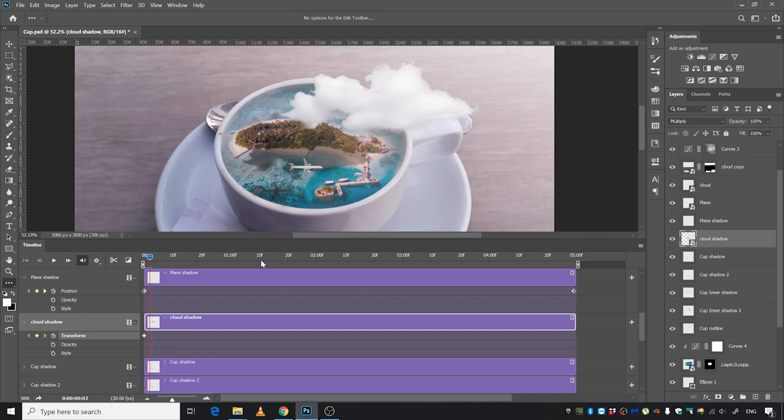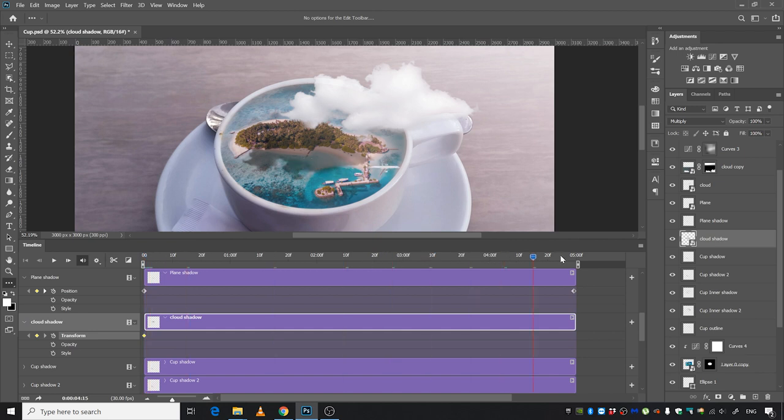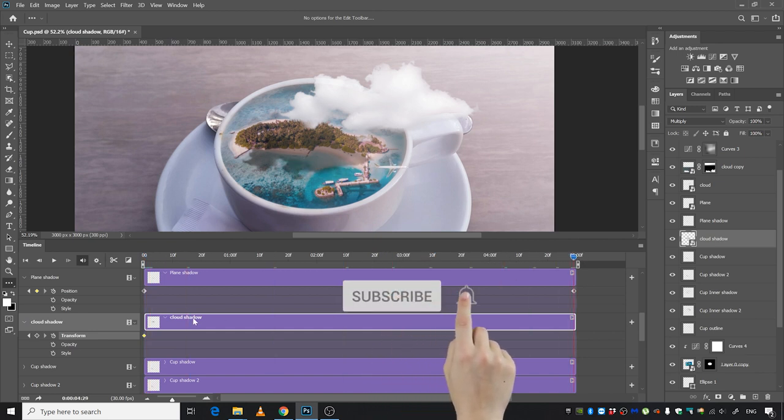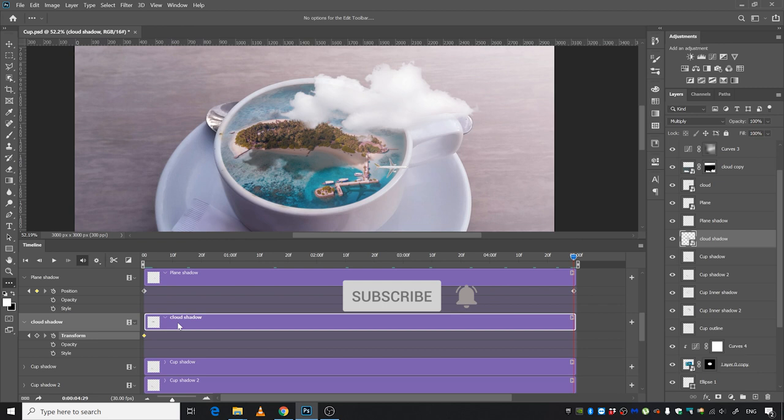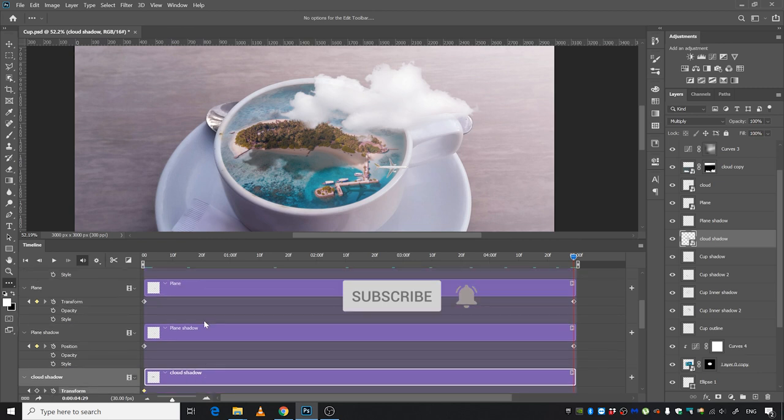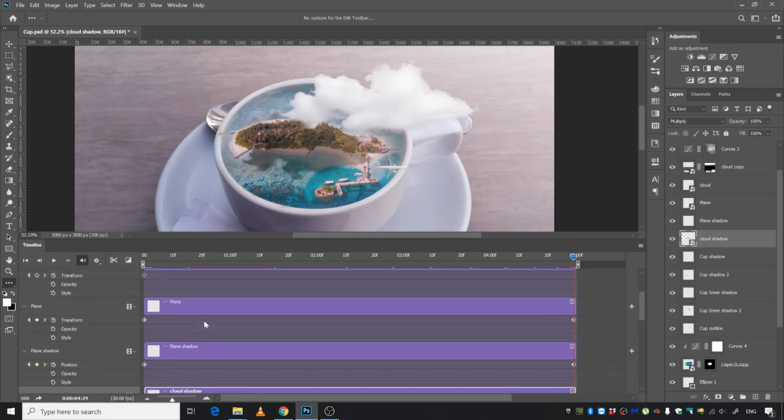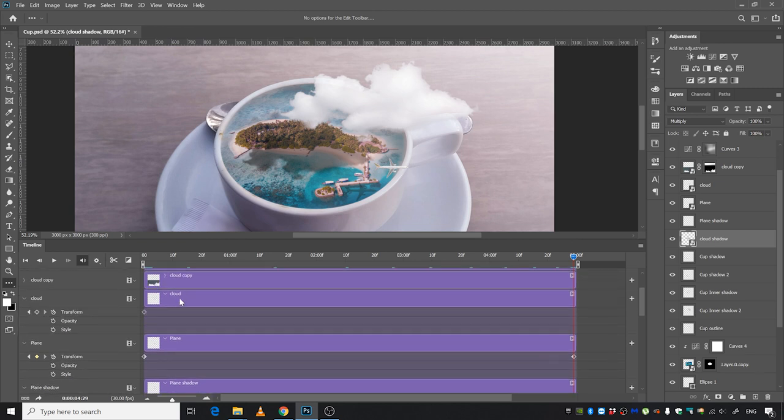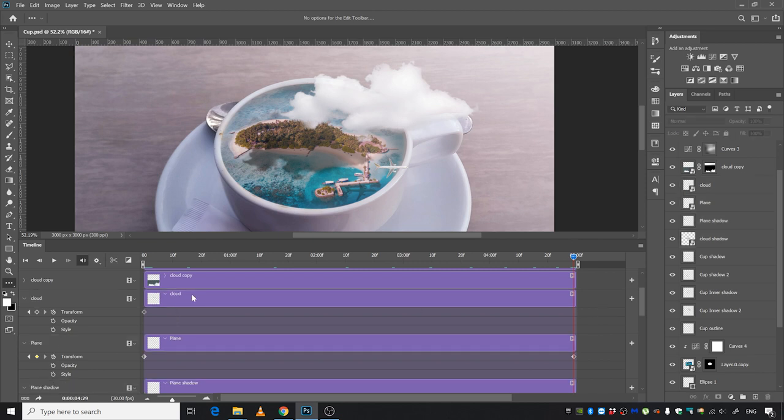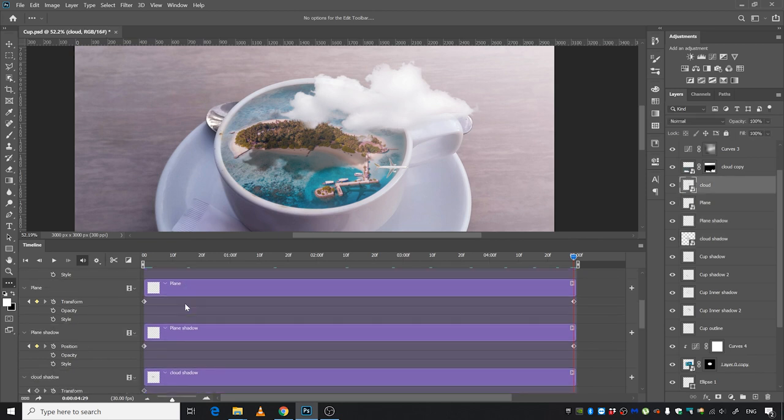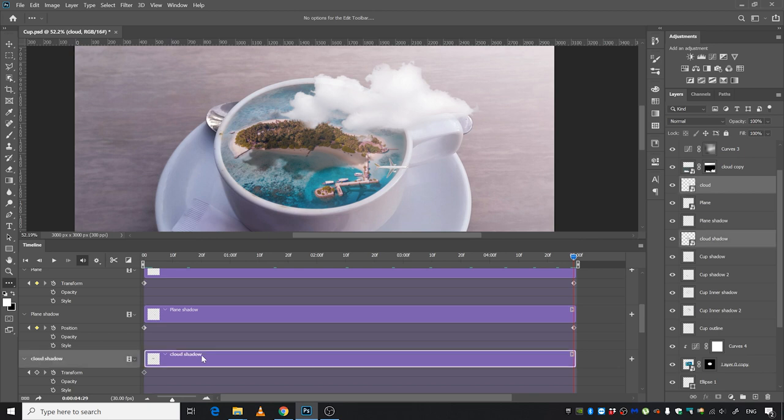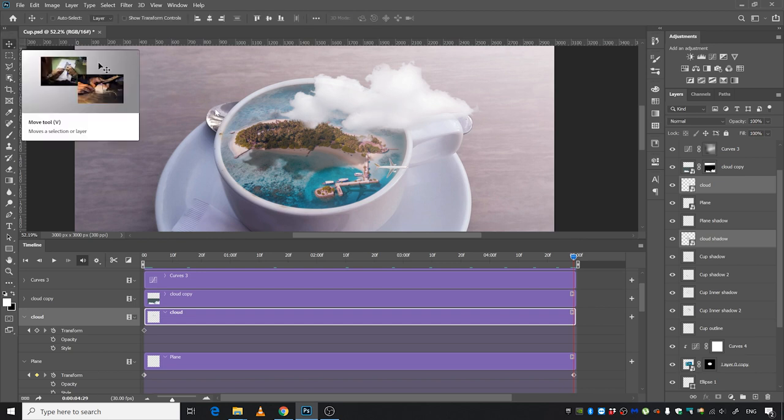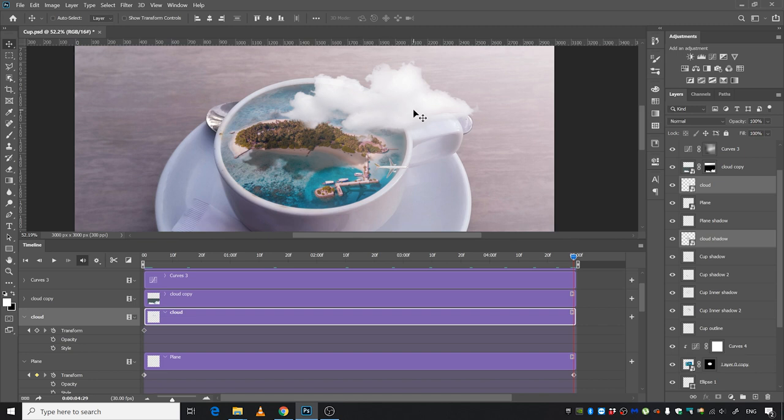Move it to the end of the animation. Select the cloud shadow and the cloud by pressing Ctrl to select both the layers, and then we're going to move it to the left side with the move tool selected.